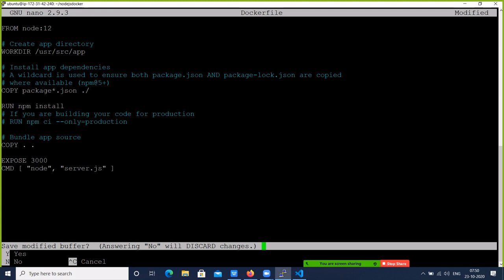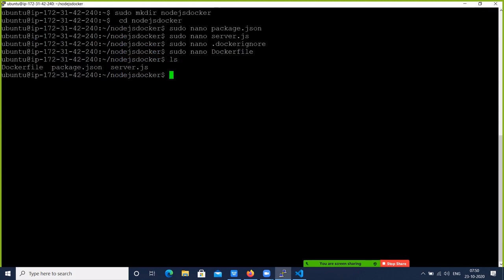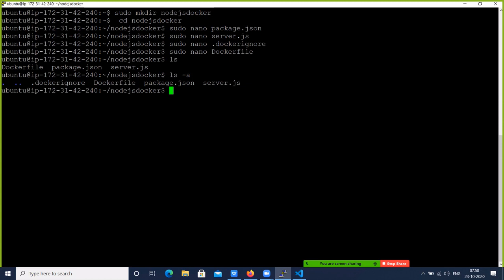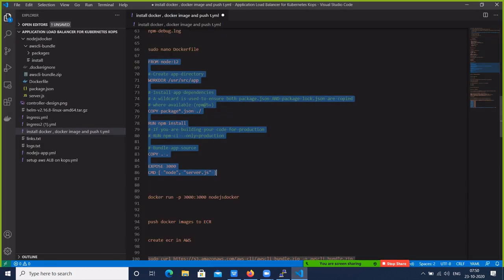Let's save this Dockerfile. So we have made the nodejs-docker directory. To list hidden files, use ls -a. So we have created: .dockerignore, Dockerfile, package.json, and server.js. The package.json and server.js are given by the developer, so we only need to focus on the .dockerignore and Dockerfile. We are using the Node.js LTS version, which is the current stable version.